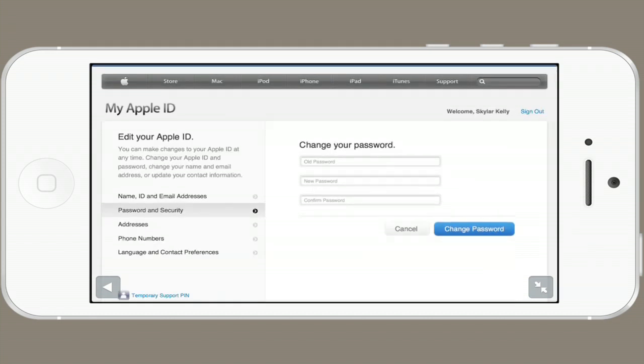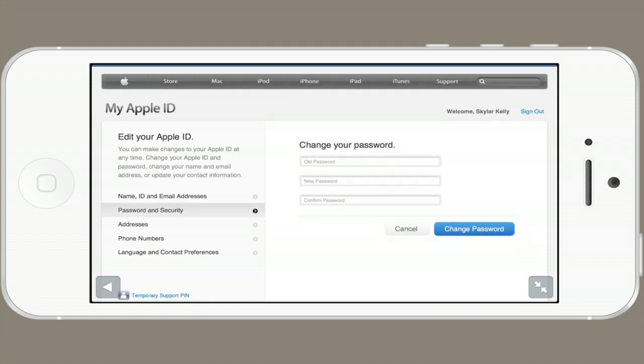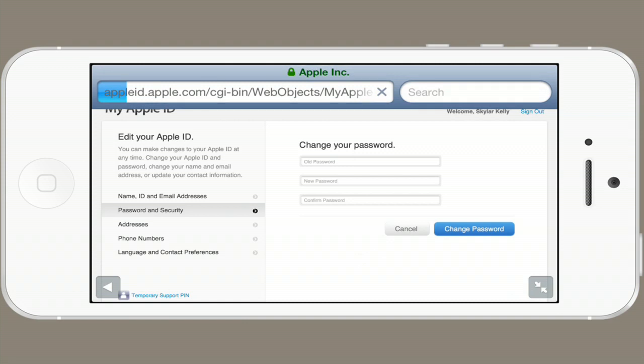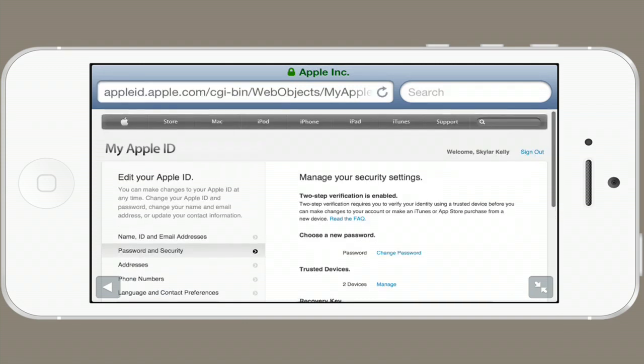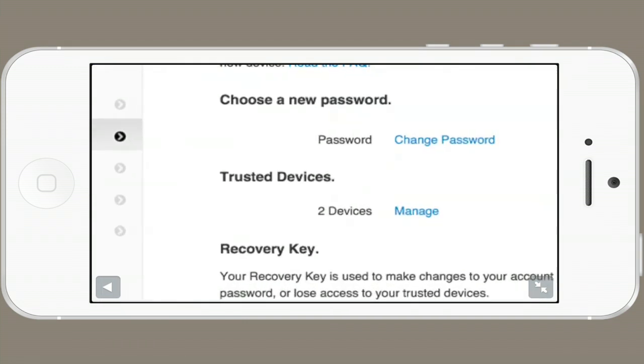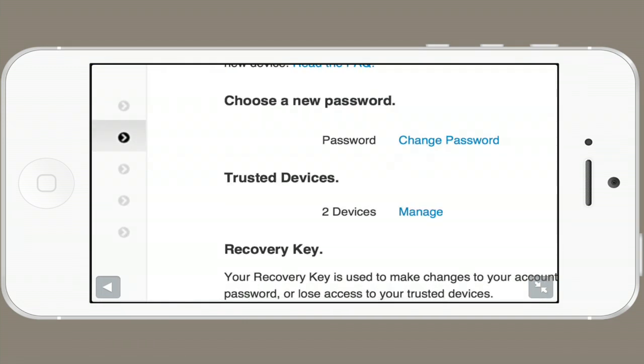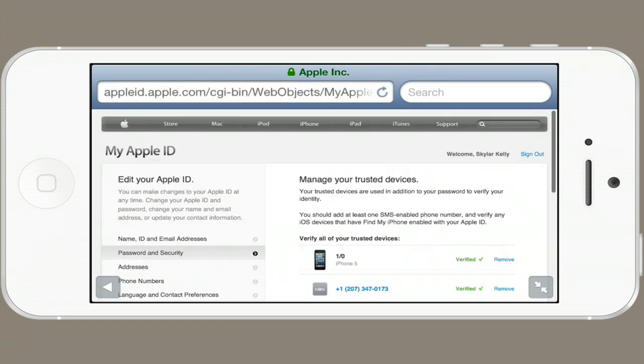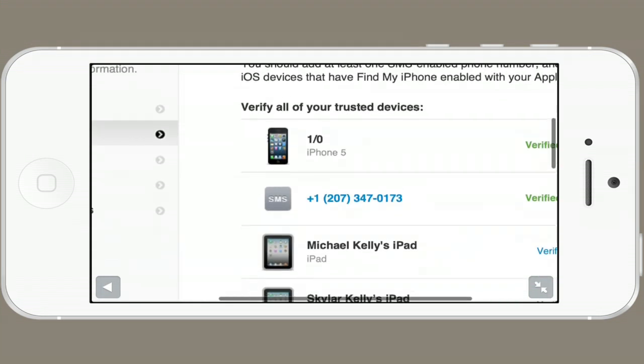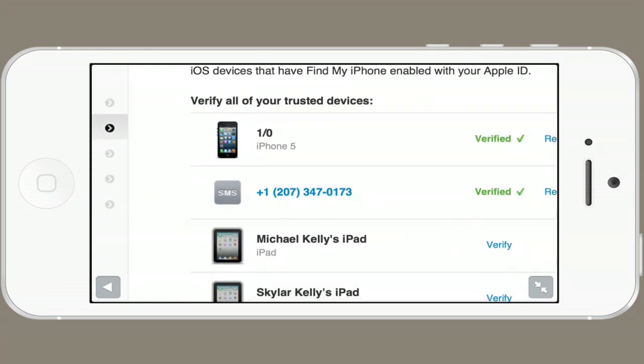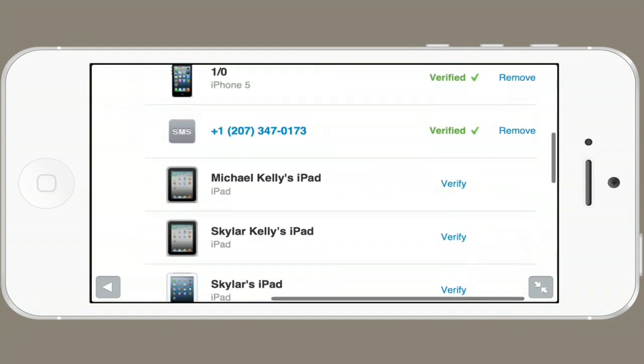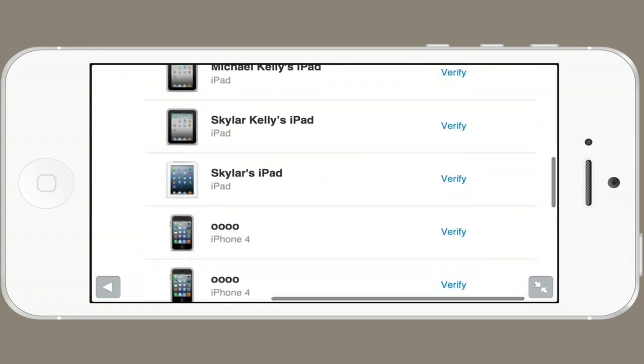Here you can change your password. Another thing you might have seen is trusted devices. Tap manage.